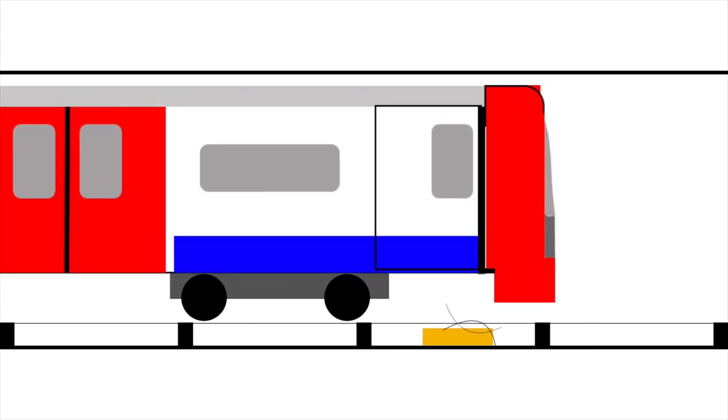To operate the train, the driver closes the doors and presses two buttons at the same time to begin the train's movement. The train will then drive itself to the next station and will stop and open the doors to allow passengers off. The driver has to press two buttons because it is a safety method. The driver cannot accidentally press a button and the train starts moving.